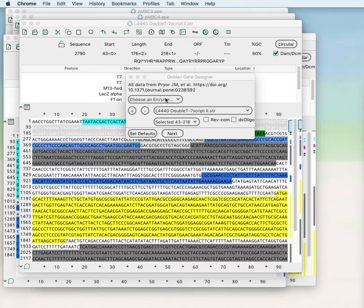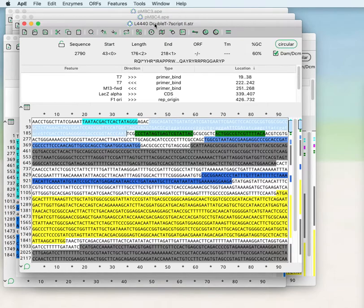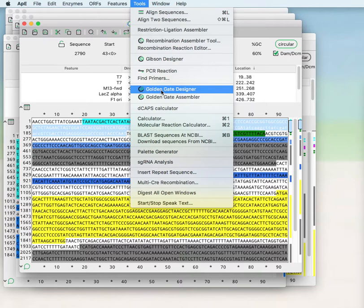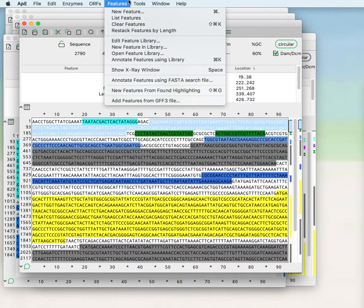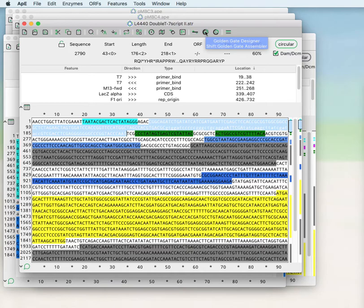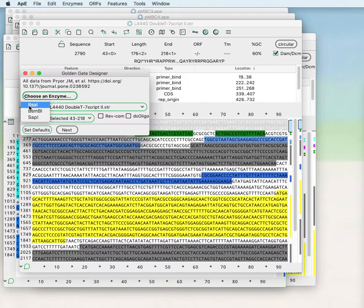When you open the designer tool you can do that from the Golden Gate designer under the main tools menu or from the Golden Gate toolbar icon. You can choose a type 2s restriction enzyme. This will list the ones that you presently have in your enzyme set.